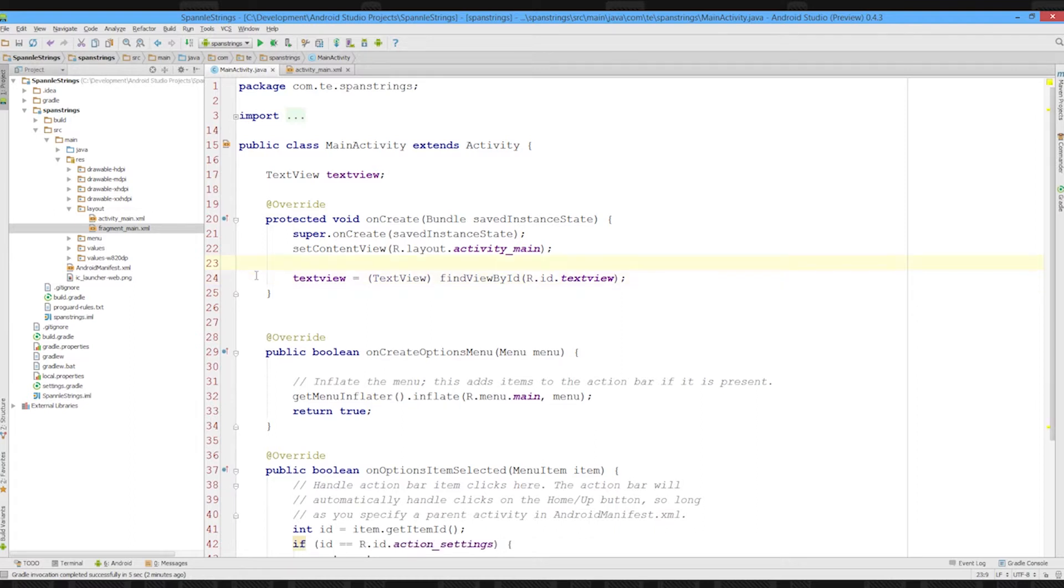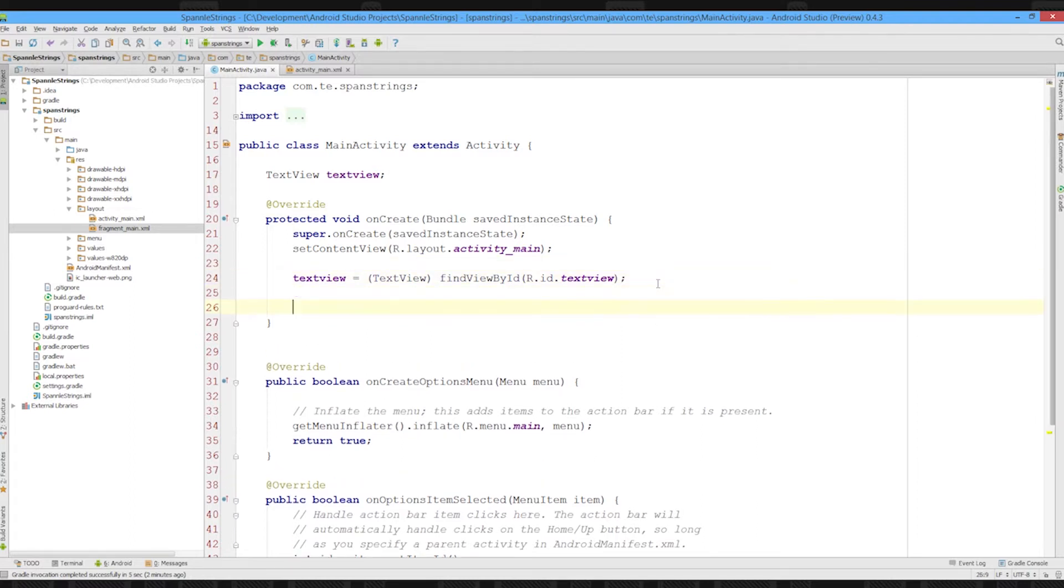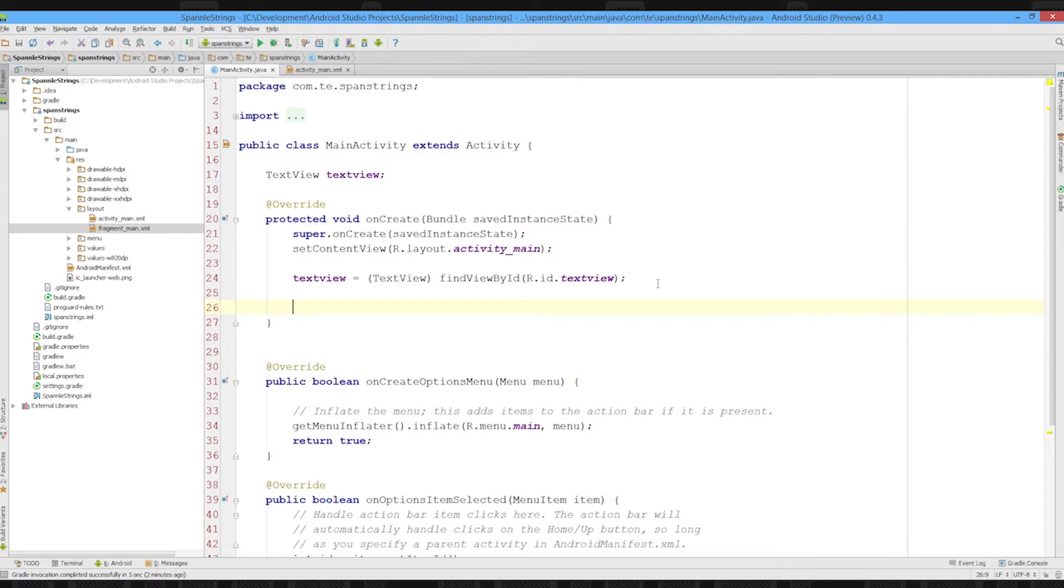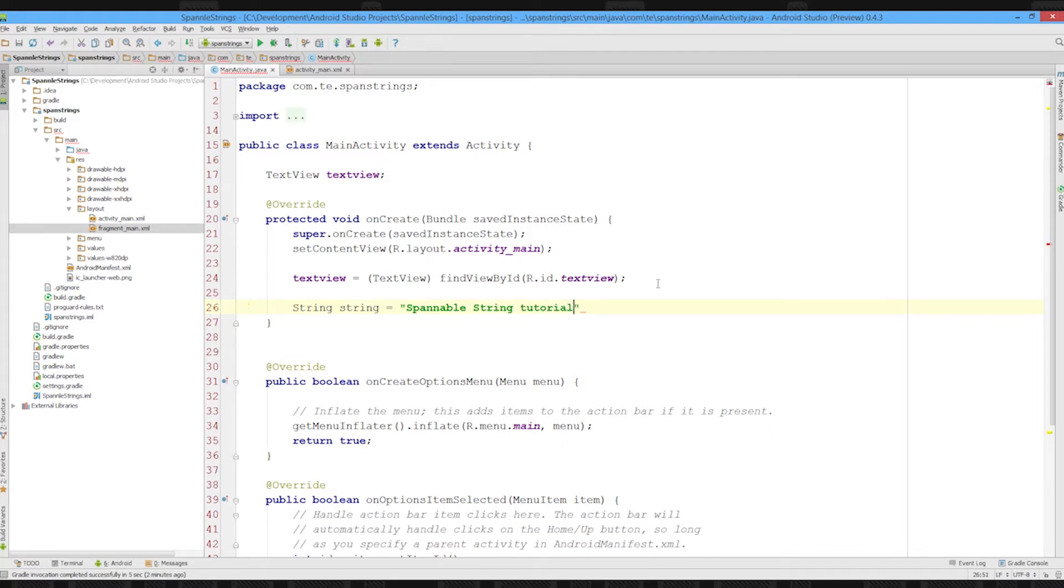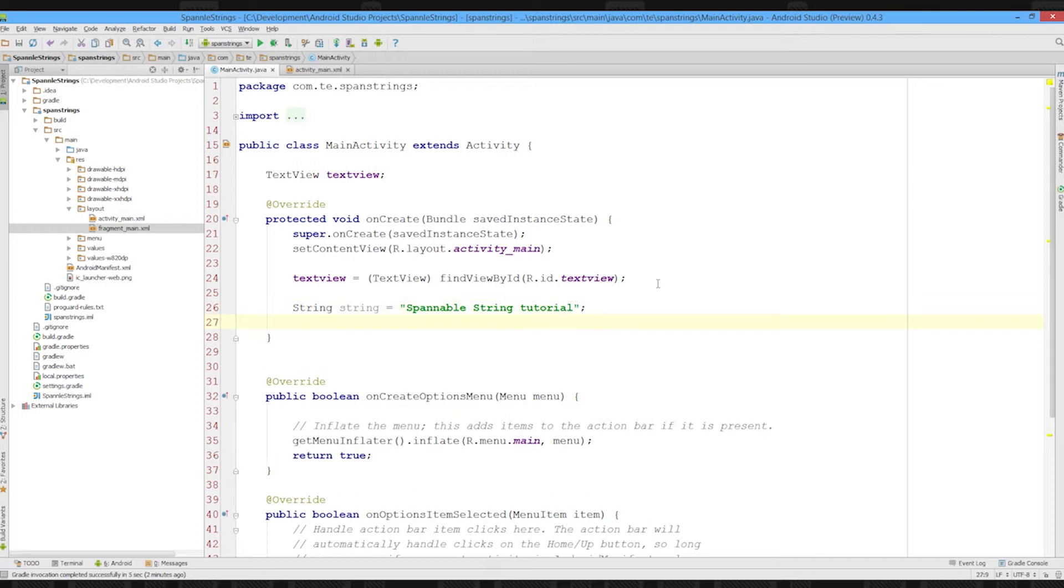So we've got our text view reference, and now we're going to take a look at spannable strings. As I said, they're used for formatting sections of strings. So we're going to create a string, string string equals spannable string tutorial.